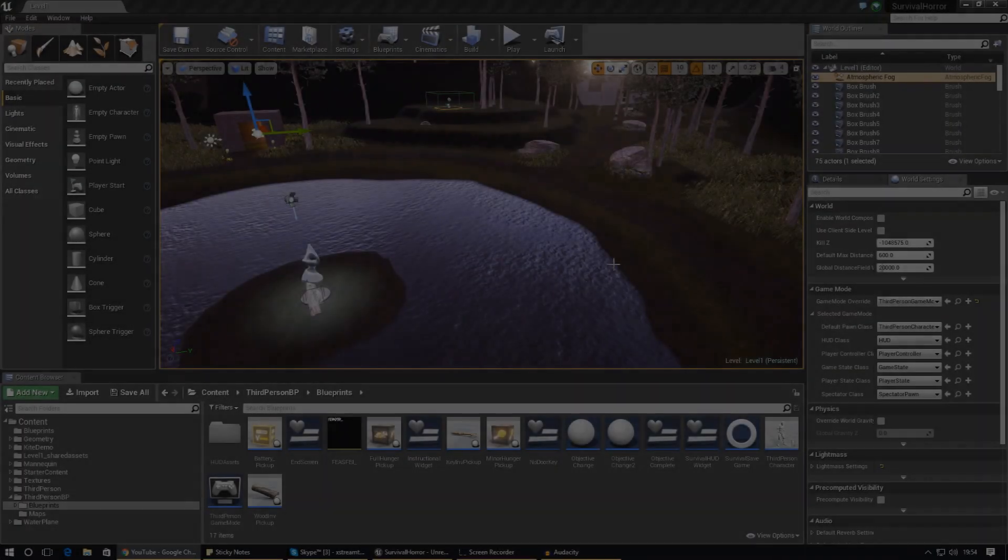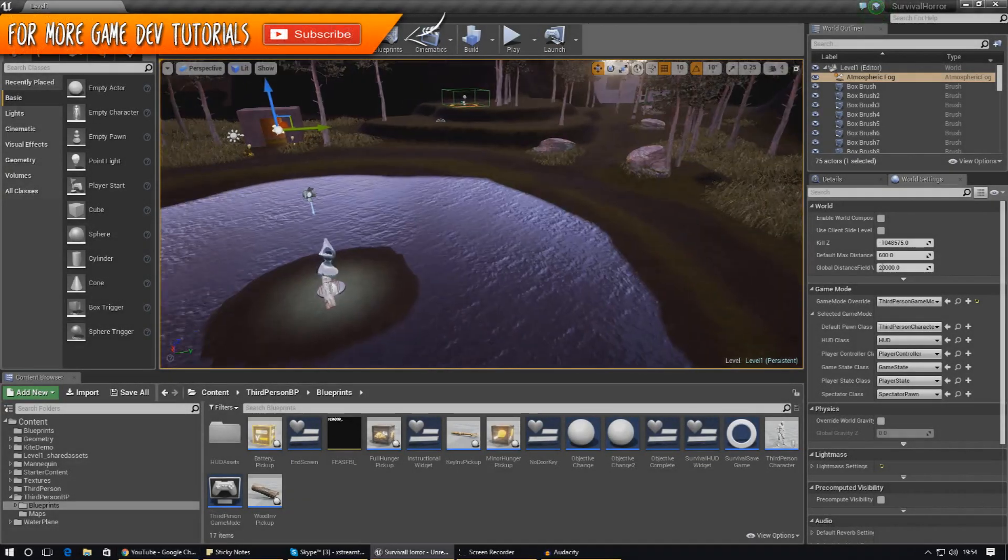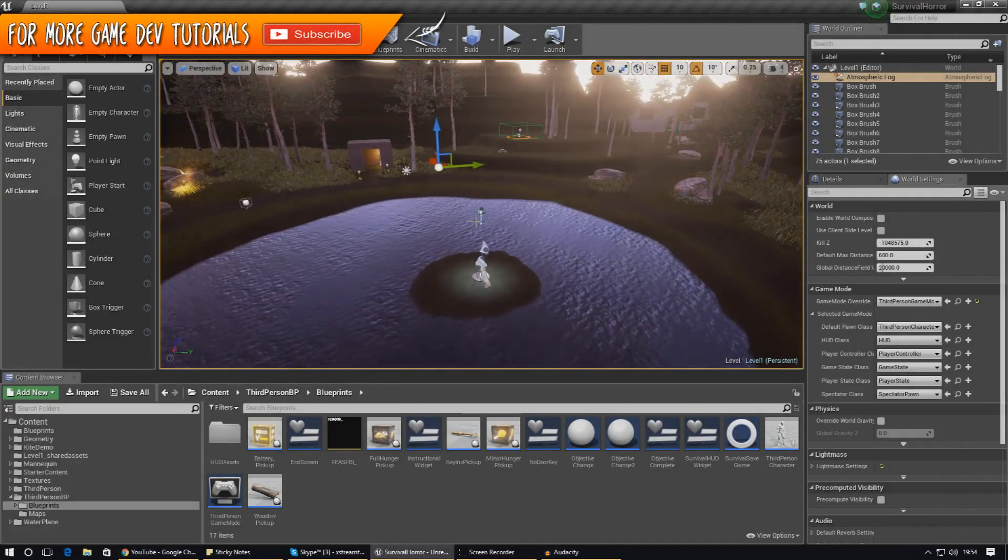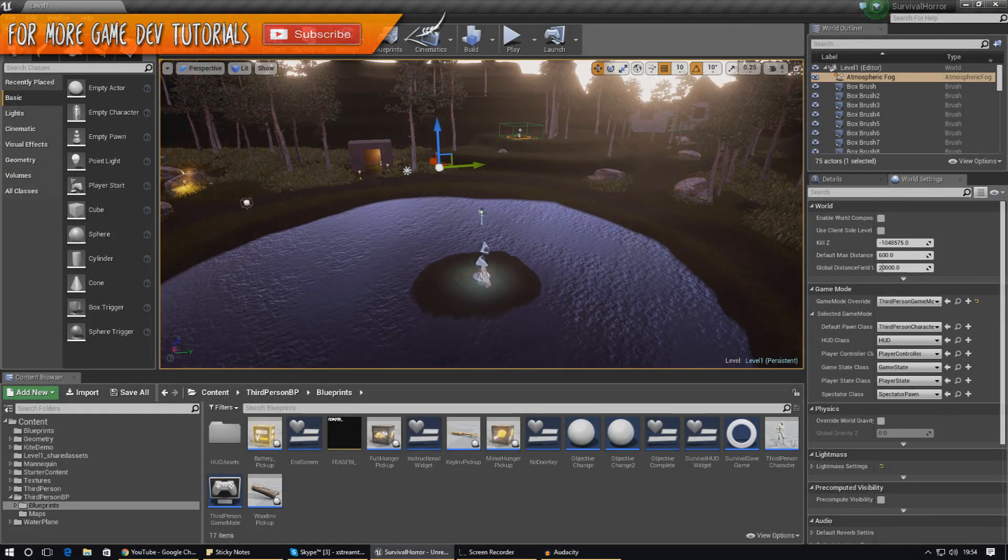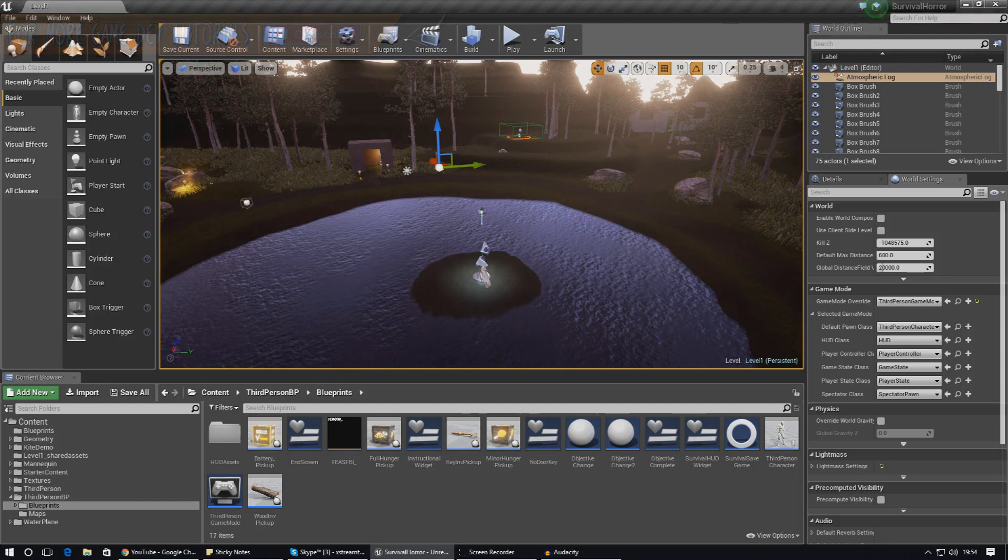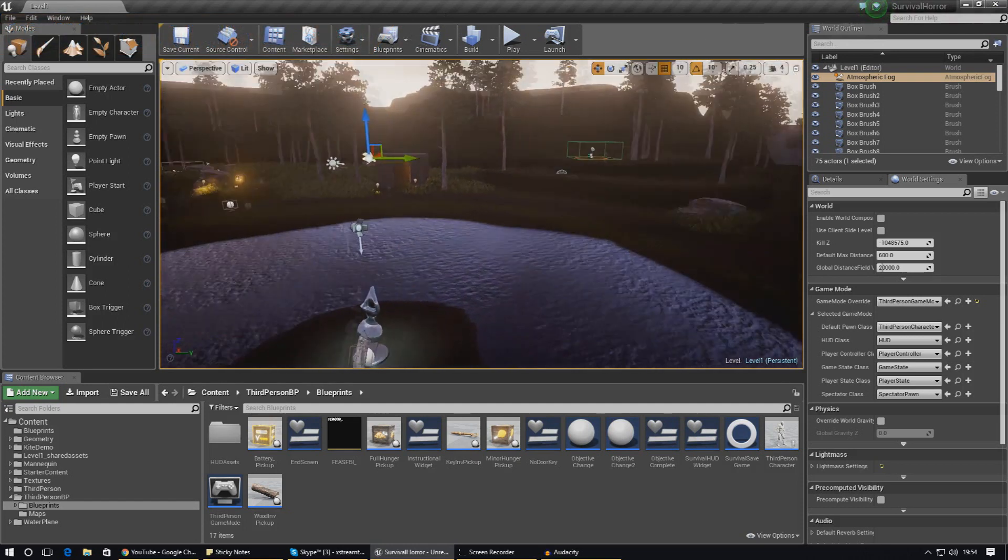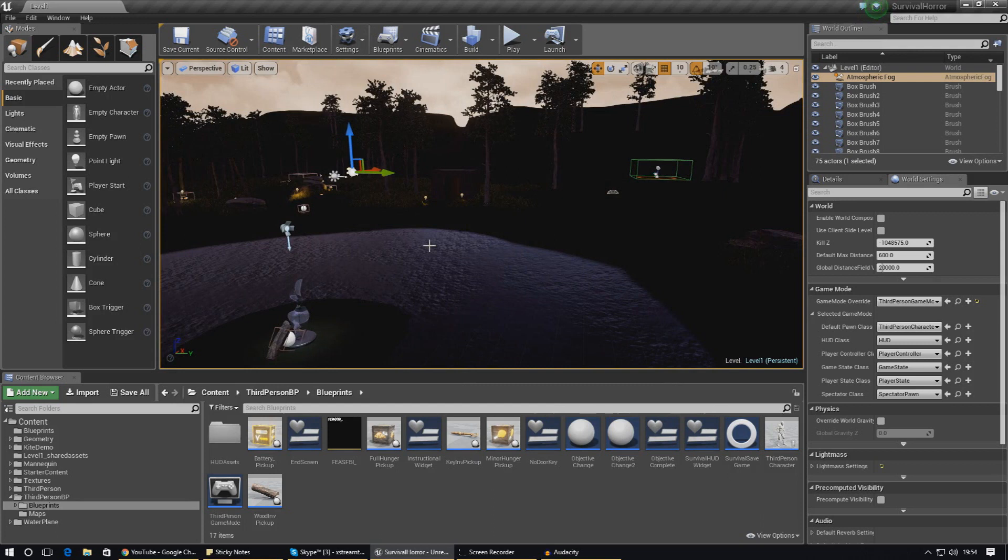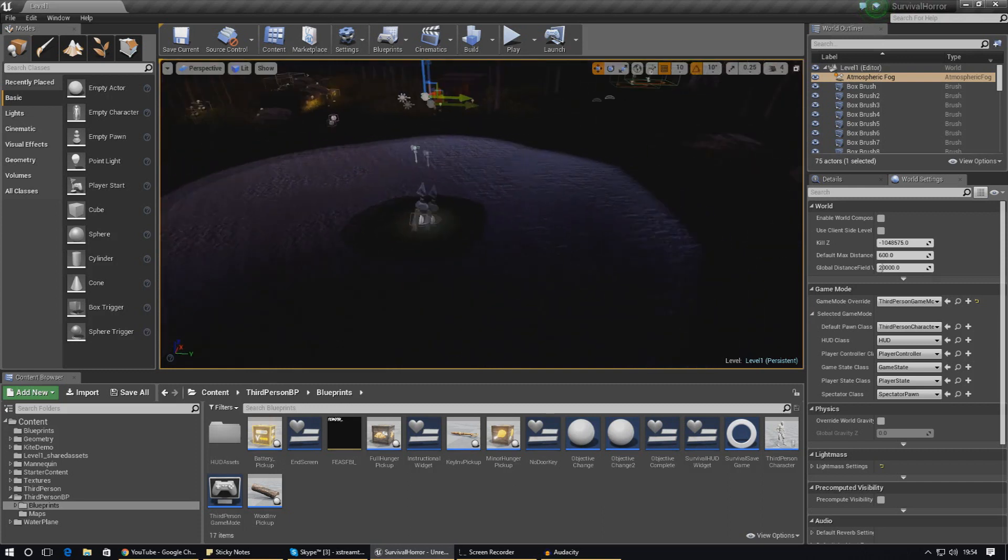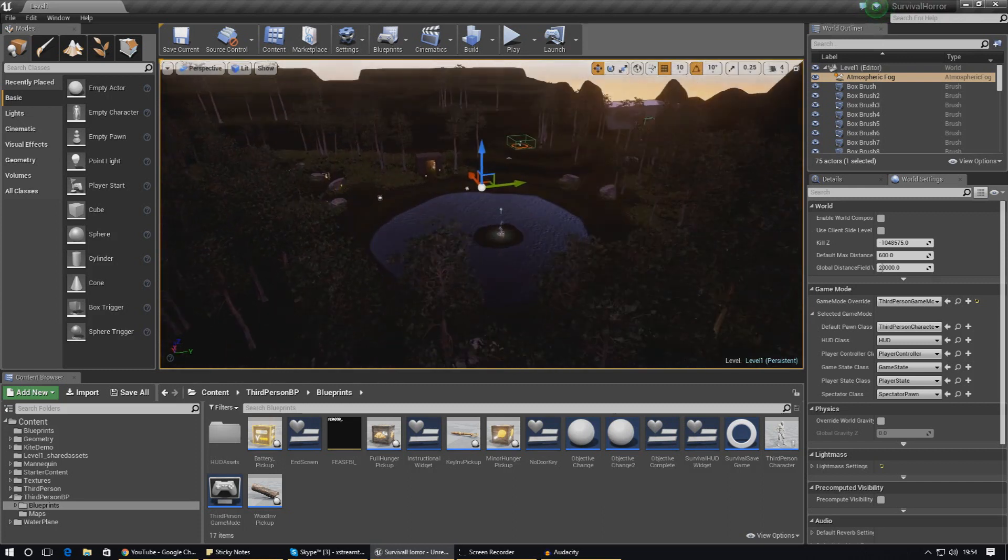Good afternoon ladies and gentlemen and welcome back to the Unreal Engine 4 survival horror game series. In today's video we are going to be going over all the steps that we need to take to package our game and get it out to our player. So hopefully over the past series, over the past 50 videos or so, you've gained all the knowledge you need to build this survival horror game.